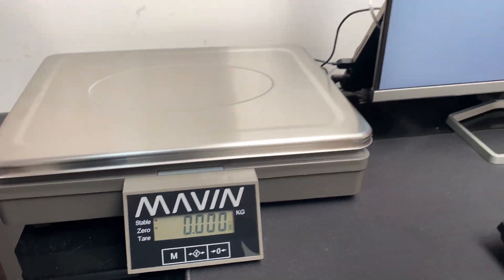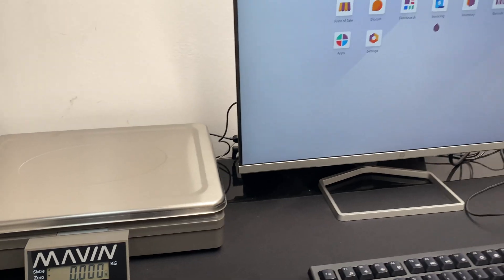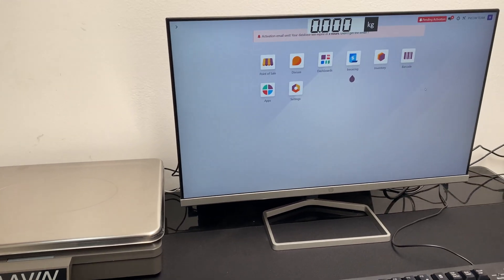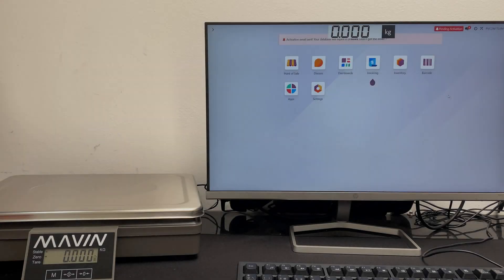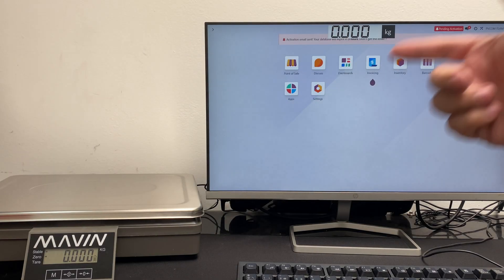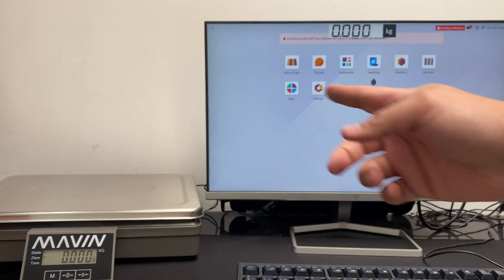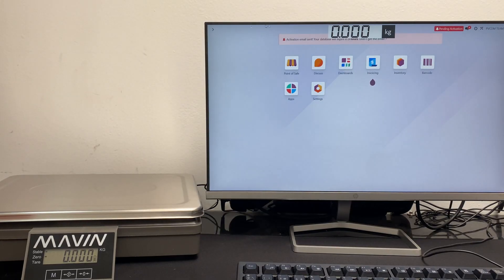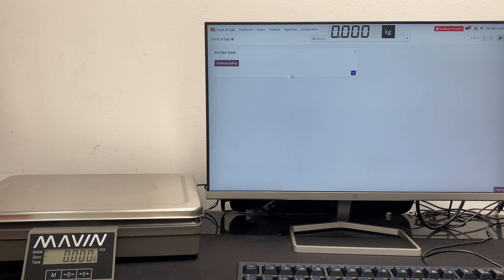For this example, we have this postal scale connected to our Odoo point of sale by PBCOM. Once we start our computer, we see a display at the top with the weight on the scale.